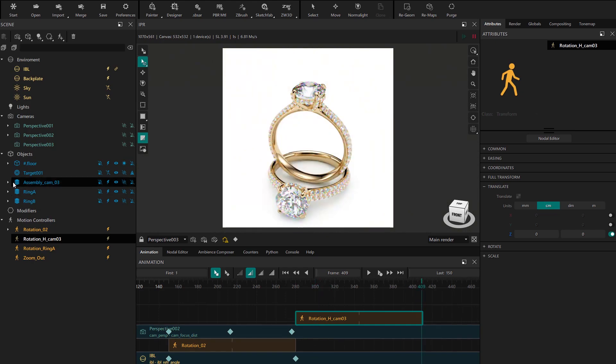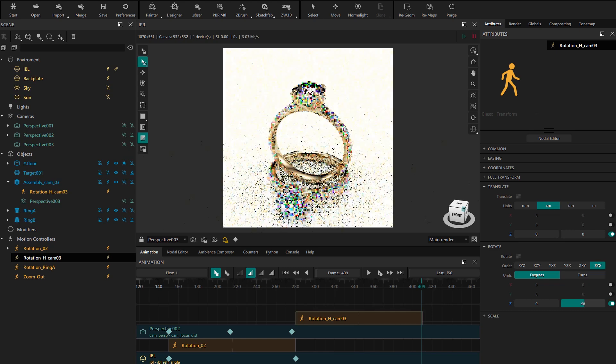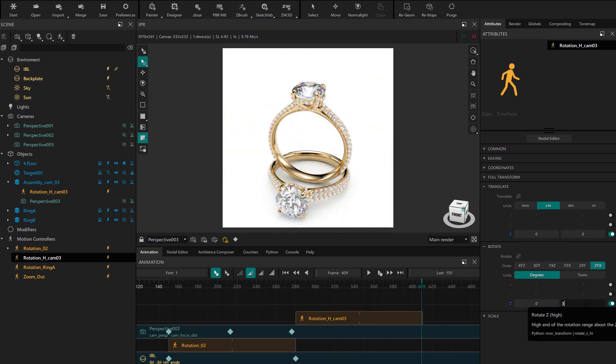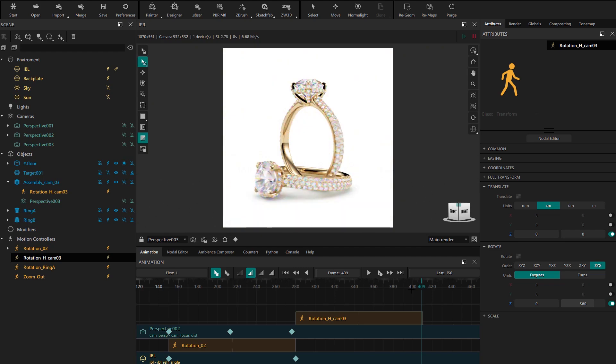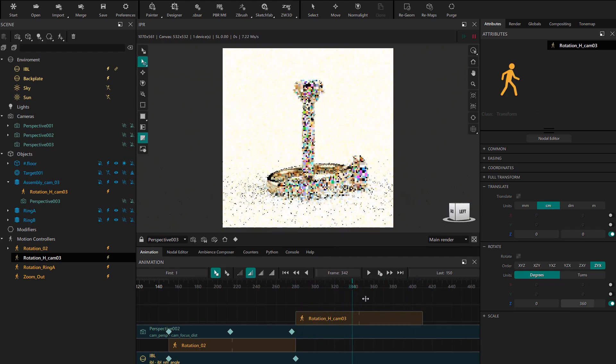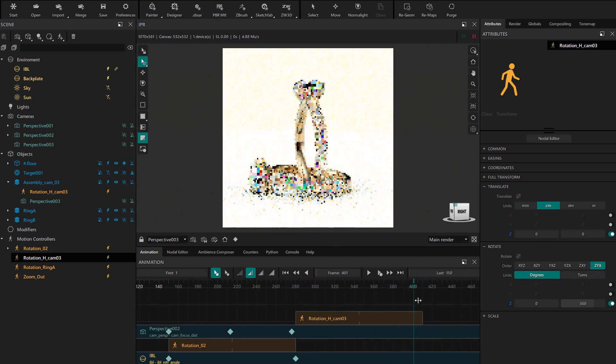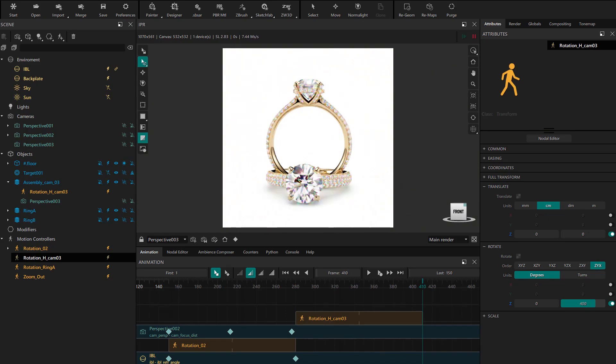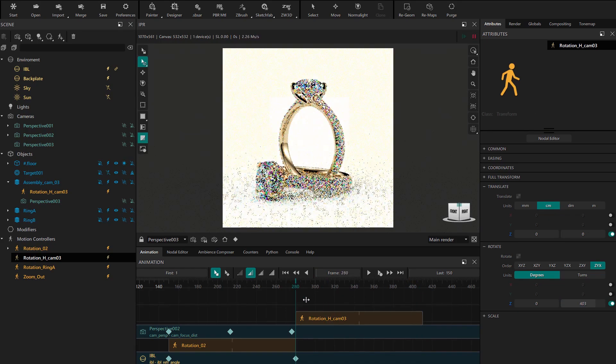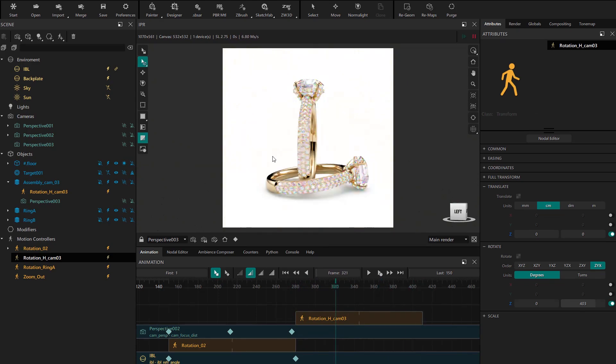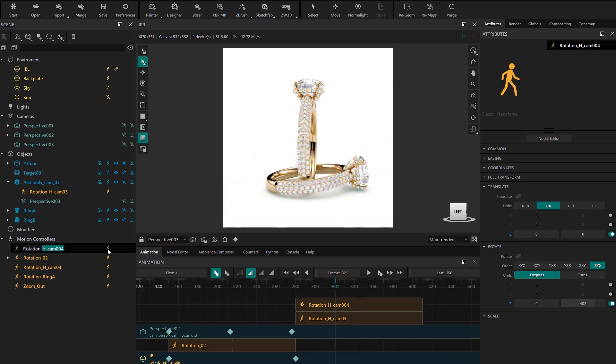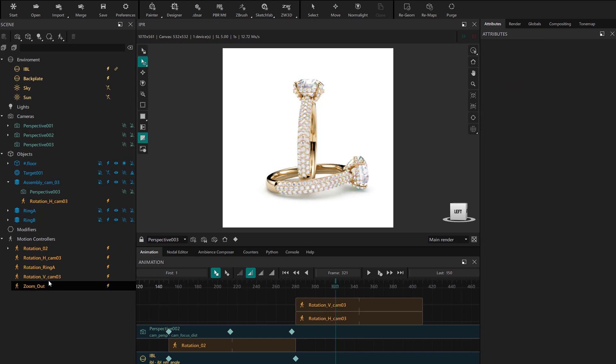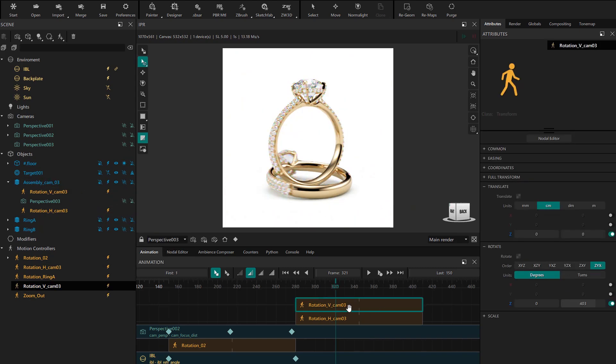We go to a final frame and configure the rotation. Remember to click the yellow house icon to be in the camera position. We scrub and readjust the rotation so the horizontal ring ends in a frontal position. Now we'll set up the vertical rotation. We duplicate the motion controller and rename it. We drop it onto the assembly and adjust the rotation at a final frame.